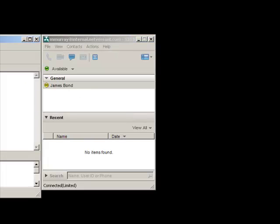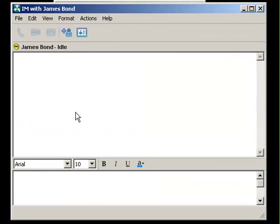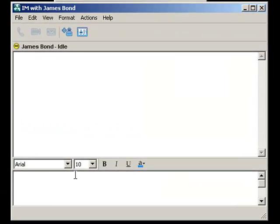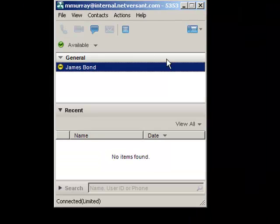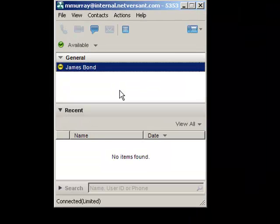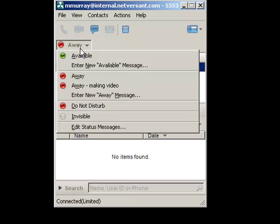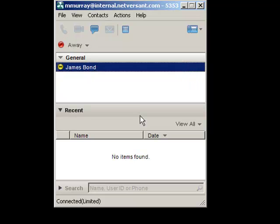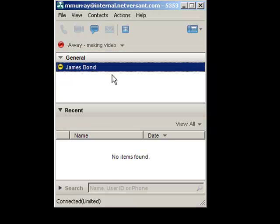And I mentioned the instant messaging capabilities. I'm going to say hello to James Bond here. And I can also tell James that I am away, and I also have a custom message here. I'm away because I'm making a video. So this is what we call reachability information.